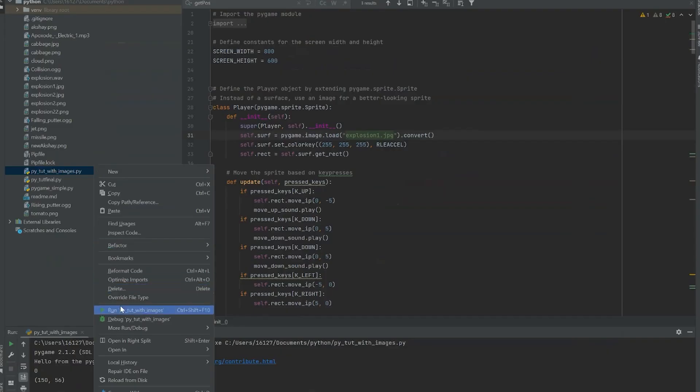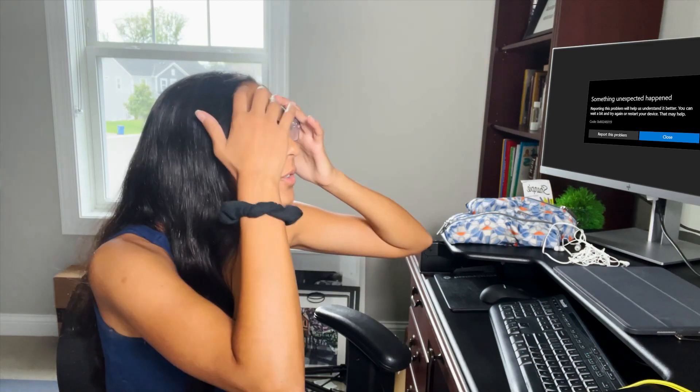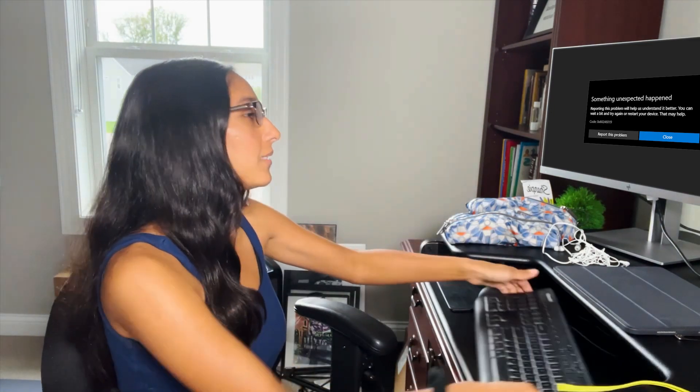A few moments later. Are you kidding me?